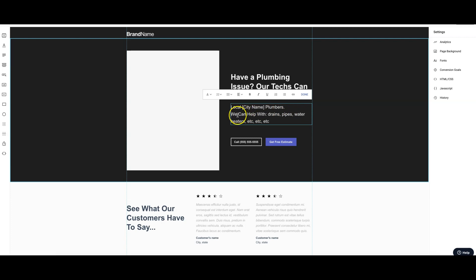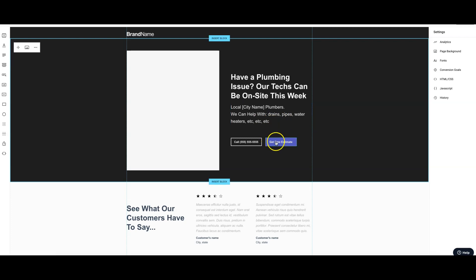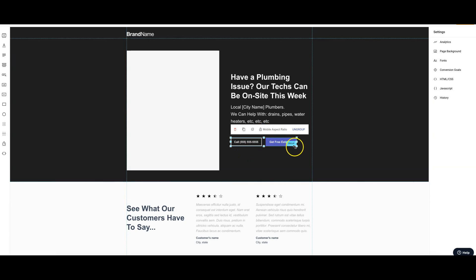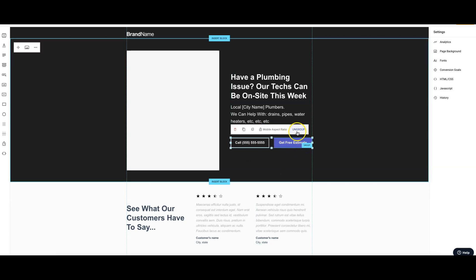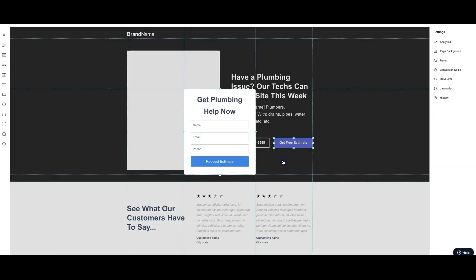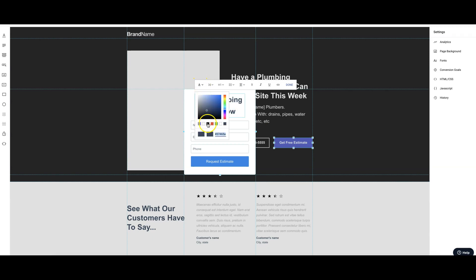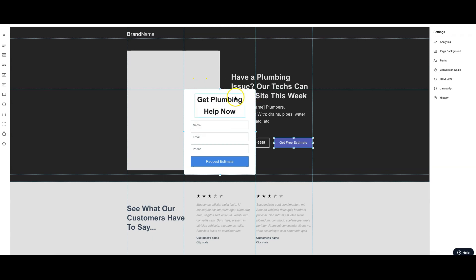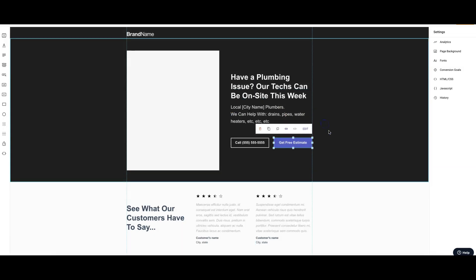Right below that we put we can help with drains, pipes, water heaters, whatever their main services are. Then below that we have the two call to actions: one is a click to call button for mobile, and a free estimate pop-up. There's no thought went into this by the way guys, just so you know. You need really good strong call to actions on these forms. I just made these as an example page.